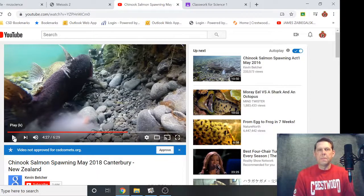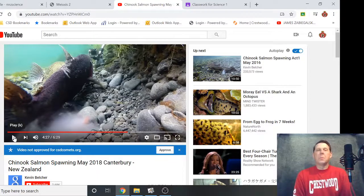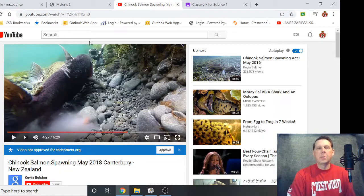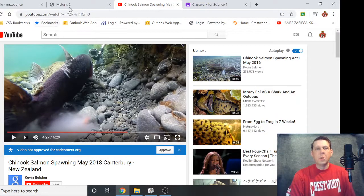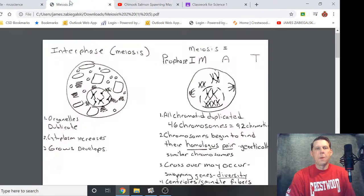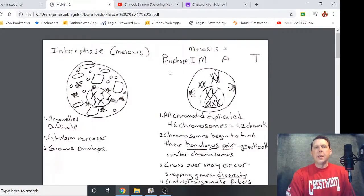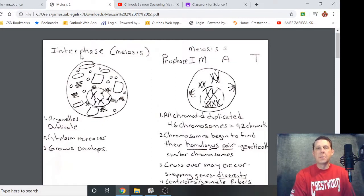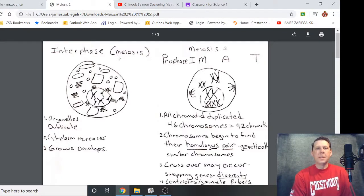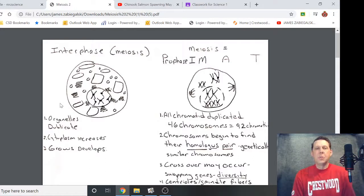How do we get to 23? It's going to seem really similar to mitosis, but there are a few differences. I'll put this YouTube video link in Google Classroom and we'll get started. So first, just like mitosis, meiosis is going to start with interphase and the same things happen: organelles are duplicating, cytoplasm increases, it's going to grow and develop. Nothing different there.